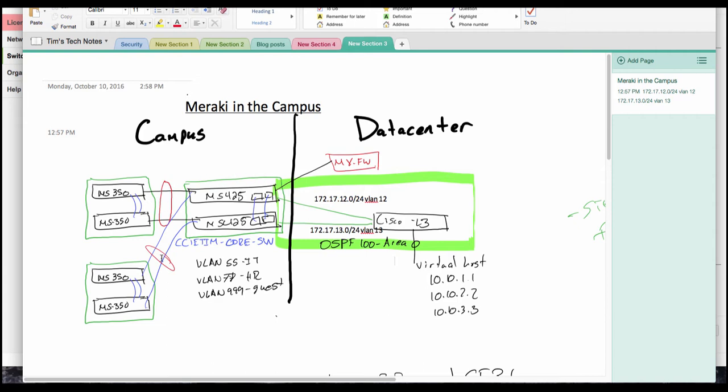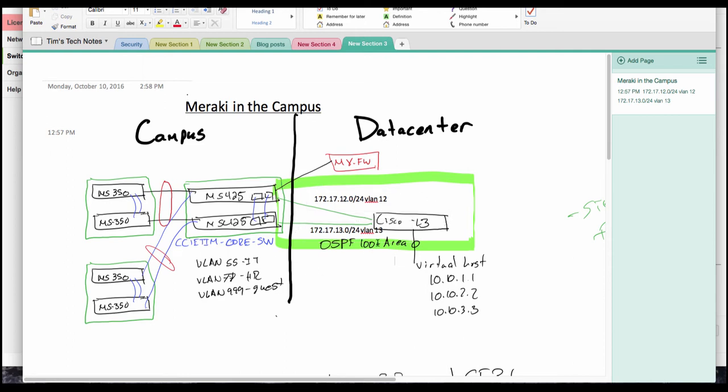So first, in this lab, you can see I've built out a core switch stack with MS425s running layer 3 interfaces, and then we have a traditional Cisco network in place with OSPF. The first thing we're going to do is create point-to-point links between the 425s and the Cisco network, and then we'll configure OSPF and validate our configuration.